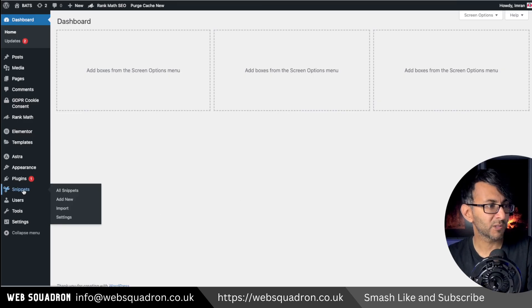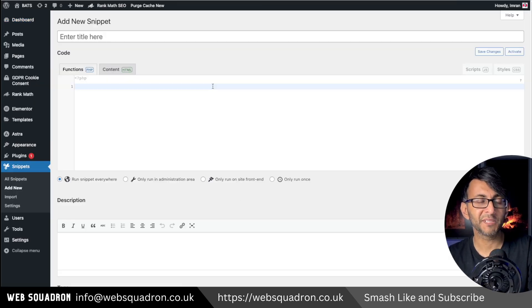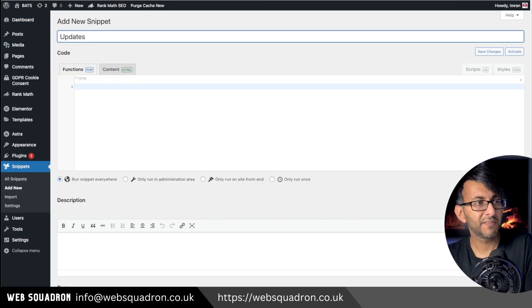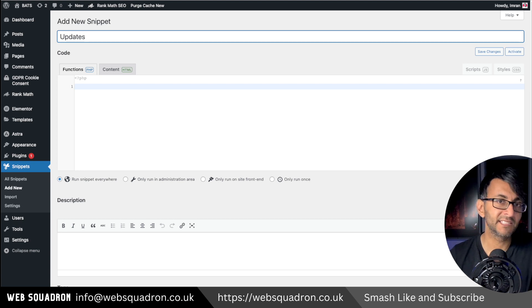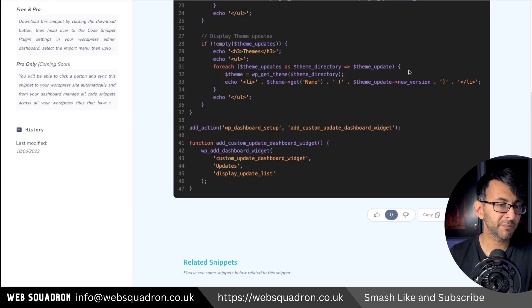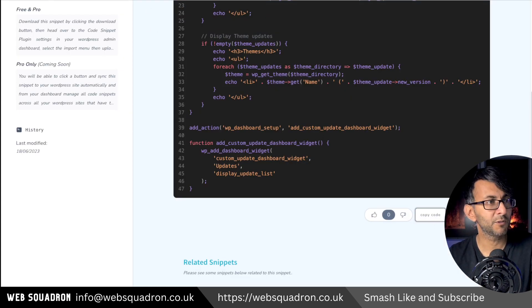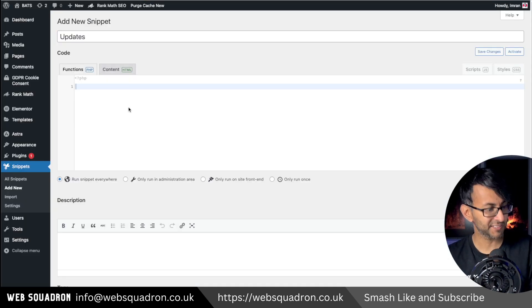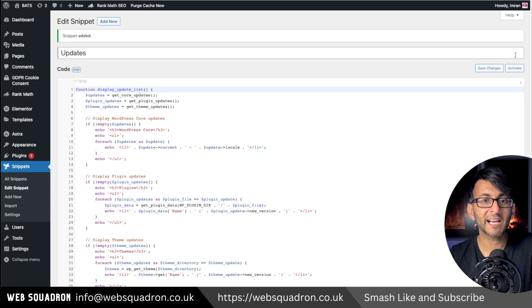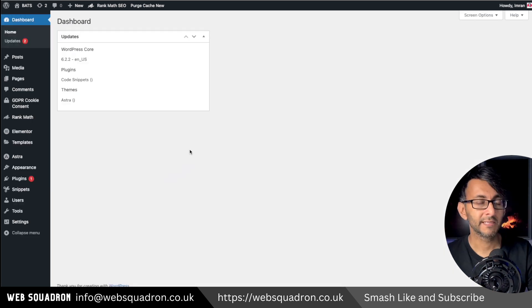Once you've got it installed, go over to Snippets, click add new and give it a title. Then click the link in the video description and copy this code, then paste it in. Hit save changes and activate.